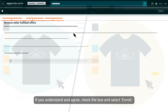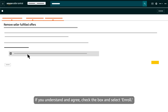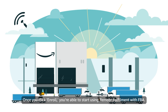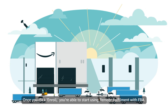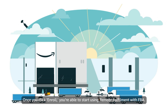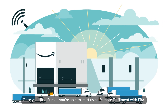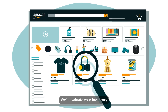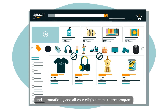If you understand and agree, check the box and select Enroll. Once you click Enroll, you're able to start using Remote Fulfillment with FBA. We'll evaluate your inventory and automatically add all your eligible items to the program.